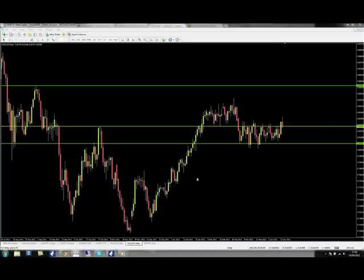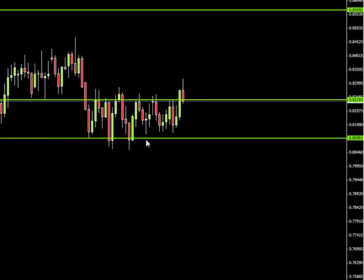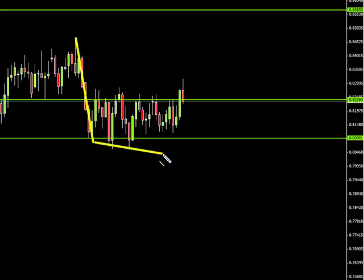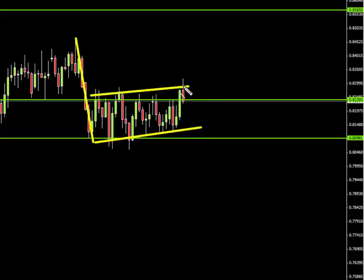Hello traders, I just want to talk about New Zealand dollar because I think we have a nice trade setup here. This is a daily chart on New Zealand dollar. As you can see, I've drawn these lines in here — previous resistance and previous support on the bottom. Price has been continuously bouncing between these two lines for days and days. Every time it got to the top I was selling it, always selling it, because I believe the pair is going to go down.